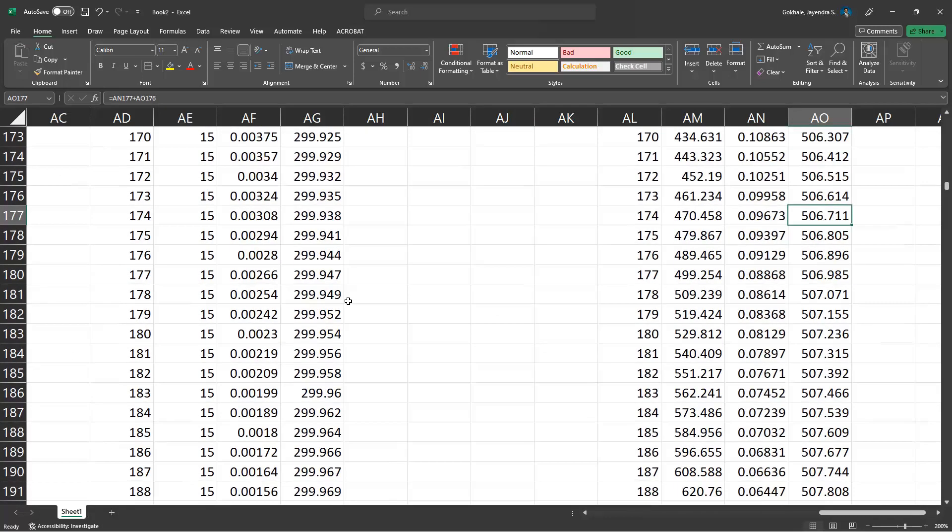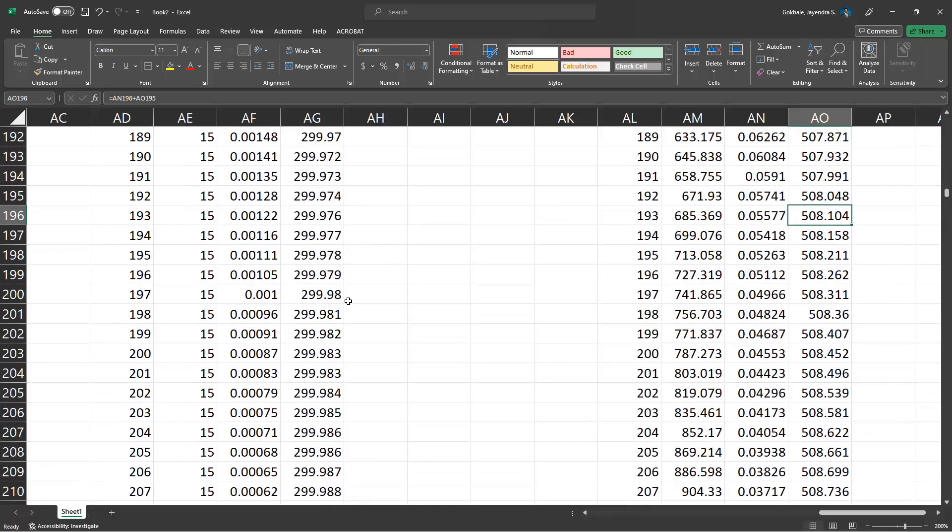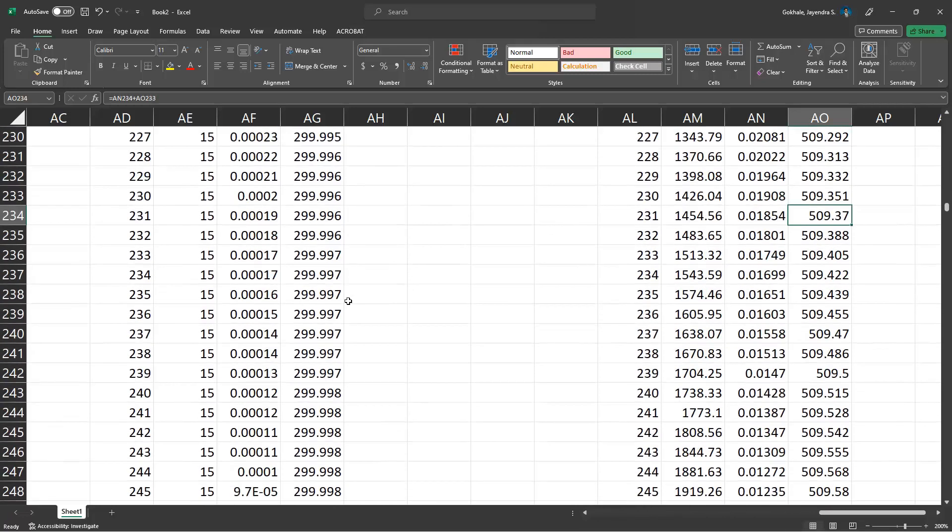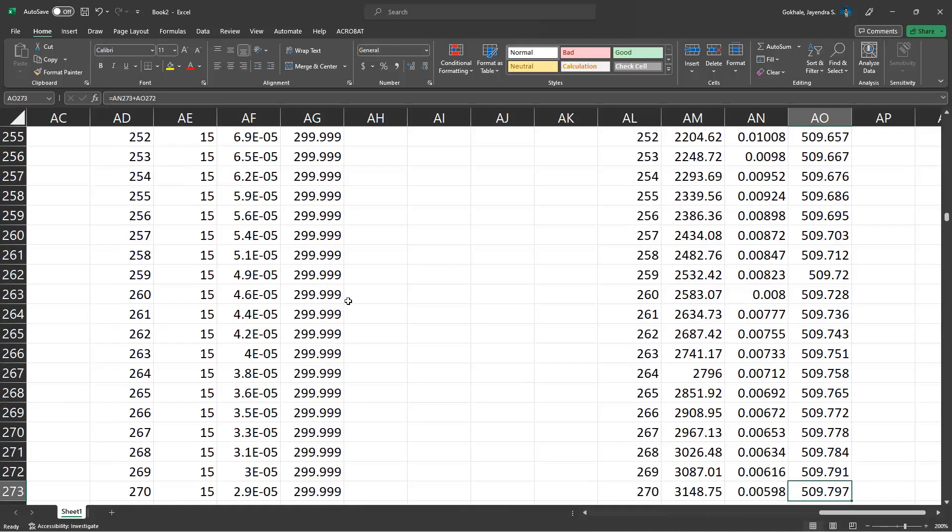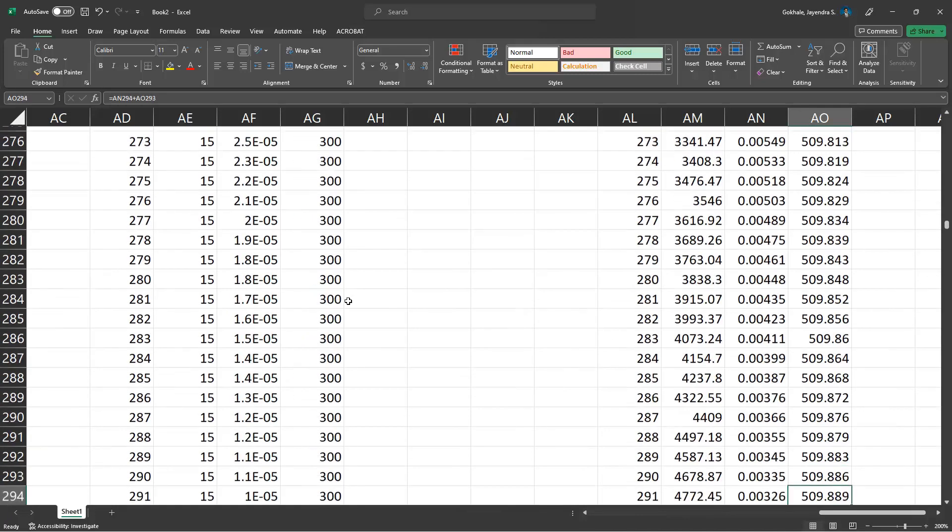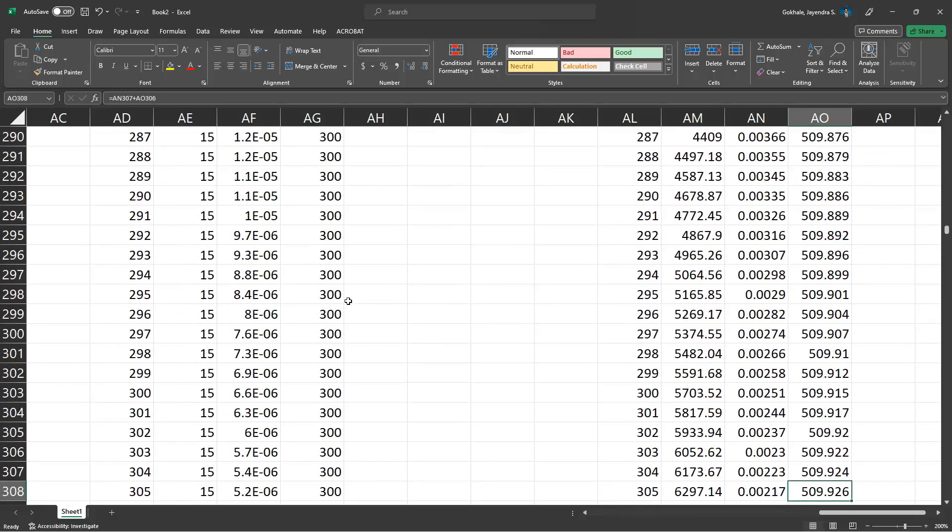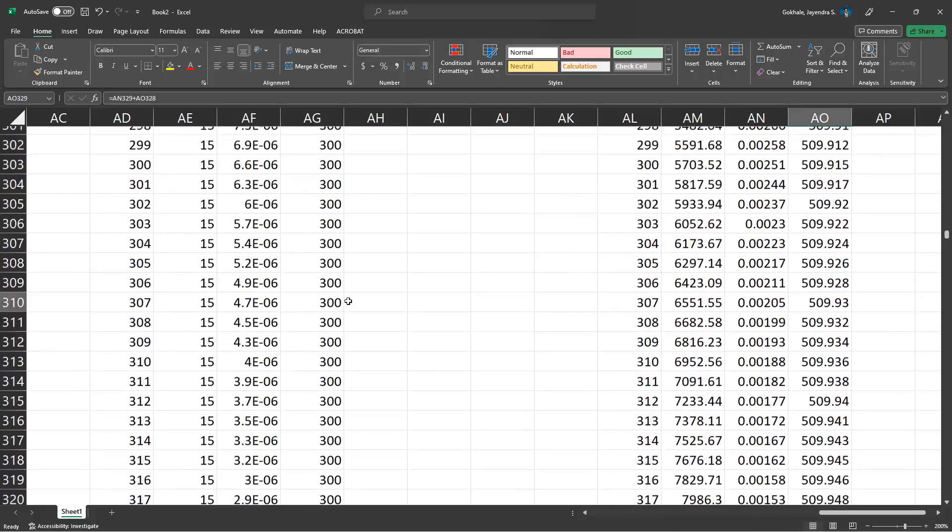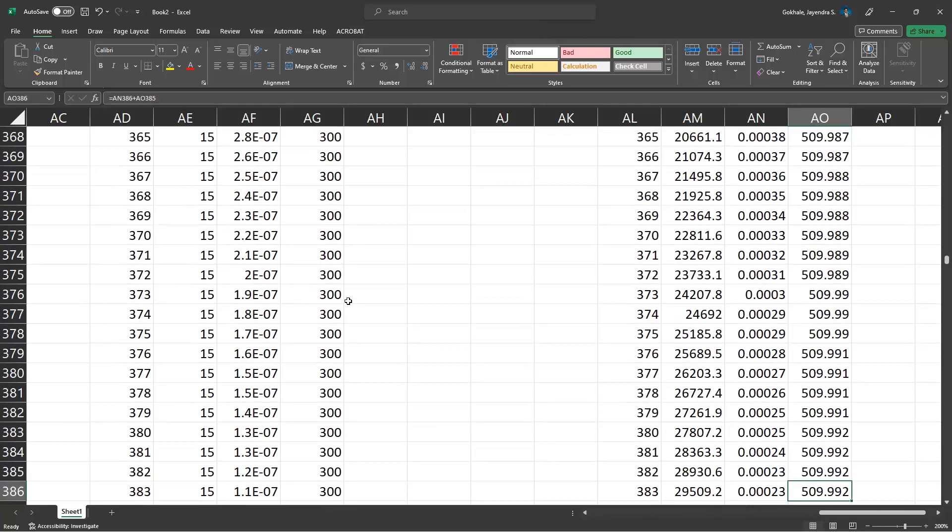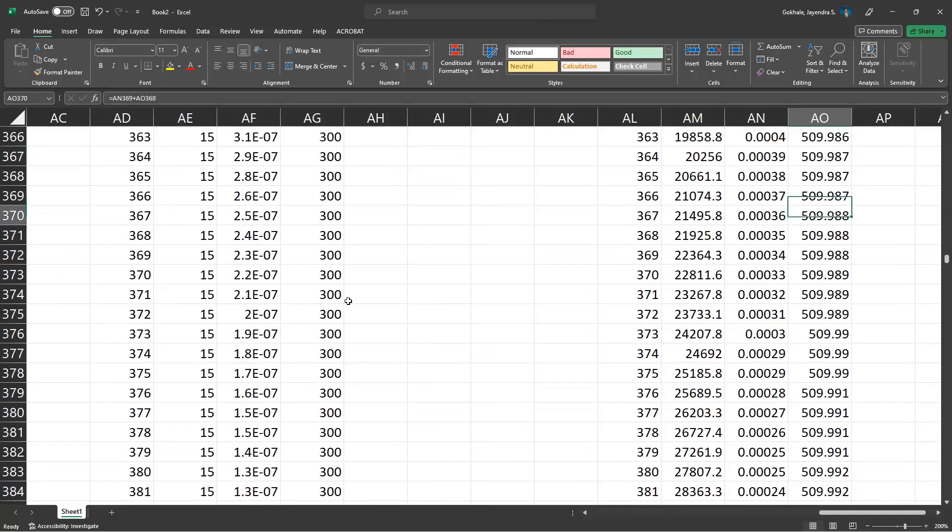$510. It tapers off at around 300 periods. No, a little bit more than that. About 370 periods.